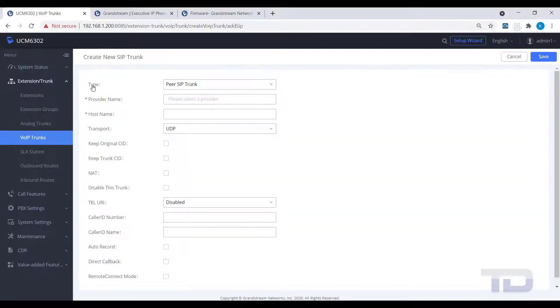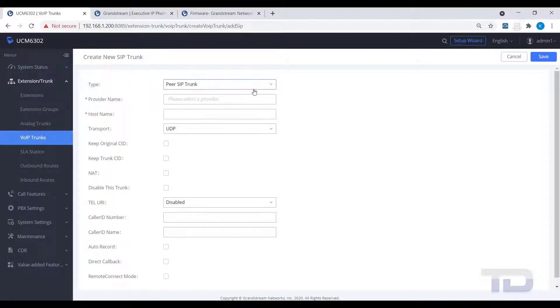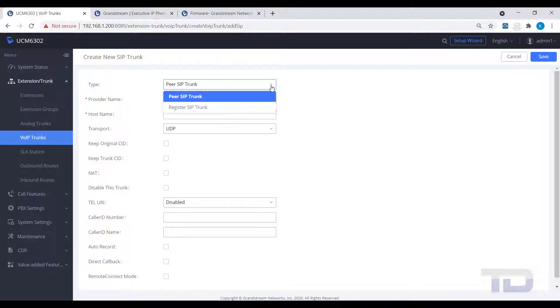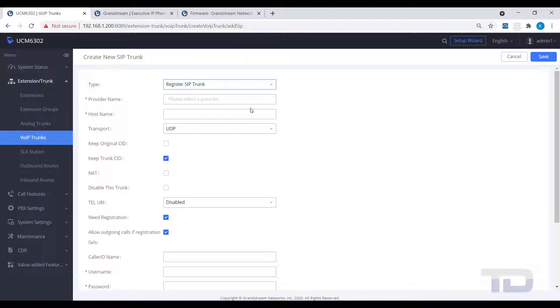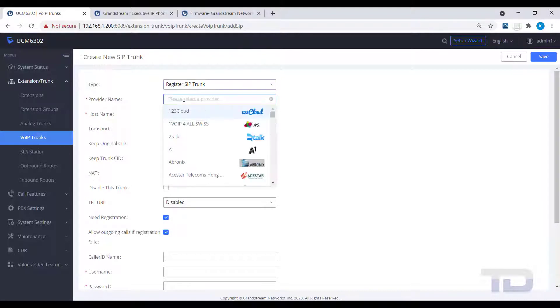Click on Add SIP trunk. There are two types of SIP trunks to choose from. Peer, which uses IP authentication, and Register, which uses a username and password to authenticate with the SIP trunk provider. Select the type of trunk here that your SIP trunk provider offers.